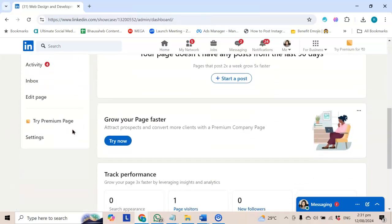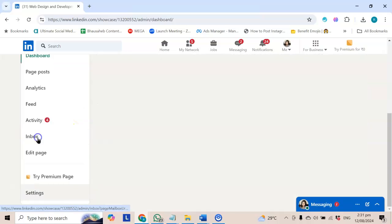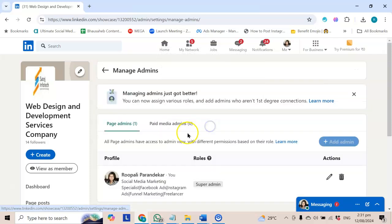I will scroll down a little and I will show you the settings tab. You have to click this. Now, the first thing I have shown is manage admins. Let's click this.